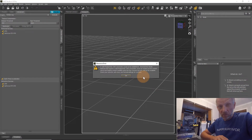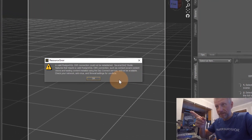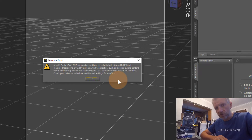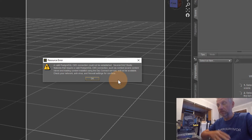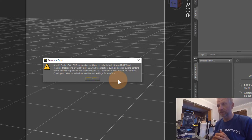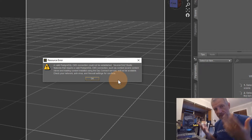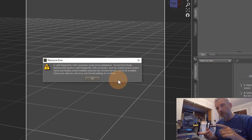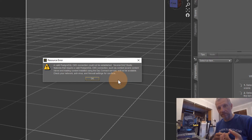First of all, we're going to be greeted with this error message because in my previous video about how to install DAZ Studio I totally forgot to show you one important part. The error reads: 'A valid PostgreSQL CMS connection could not be established.' What this means in human terms is that in order for DAZ Studio to manage its content, it has a database.